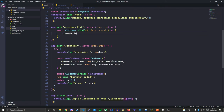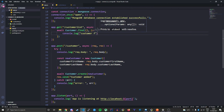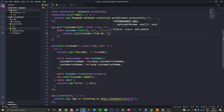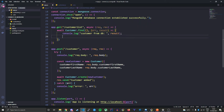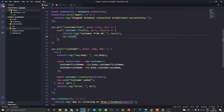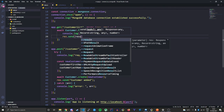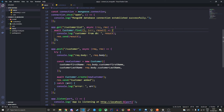We'll console.log the customers from the DB, then res.send(result) to send back to Postman so we can see what gets returned.